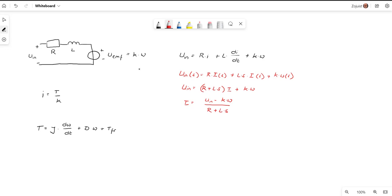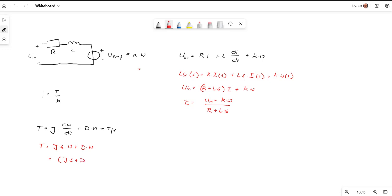We do the same with the mechanical part in the Laplace domain. Leaving friction out to generate a linear model, we get T = J·S·omega + D·omega. For the mechanical part the torque is the input and radial speed is the output, so omega over T equals 1 over (J·S + D).